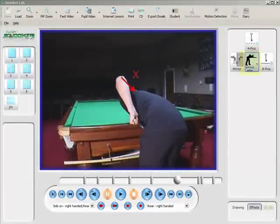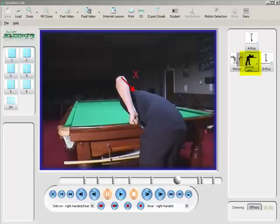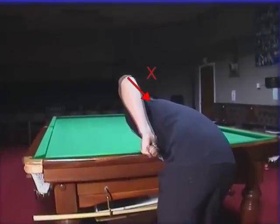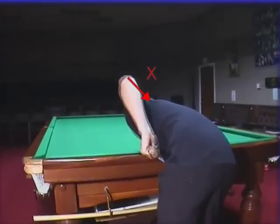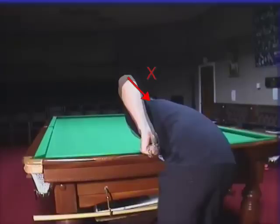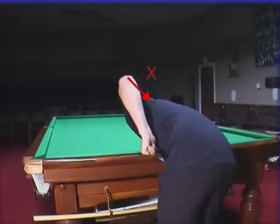Other tools on SnookerLab like the Silhouette tool allow coach and player to see detail not available to the naked eye. This sort of detail can be vital in finding small technical problems in the cue action.